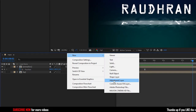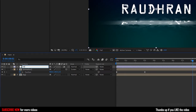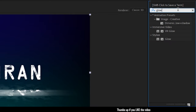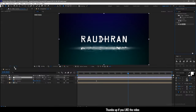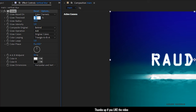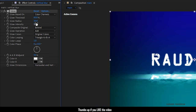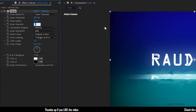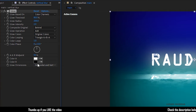Create a new adjustment layer and name it as 'vertical glow'. Search for the Glow effect in the Effects and Presets panel and apply it into the vertical glow adjustment layer. Set the glow threshold to 80%, the glow radius to 200, and the glow intensity to 2. Set the glow dimensions to Vertical.